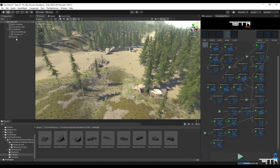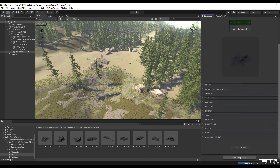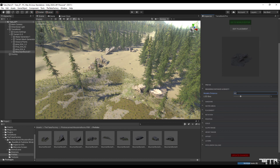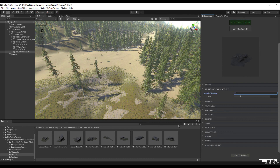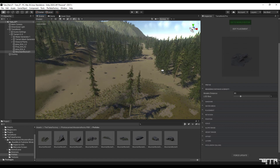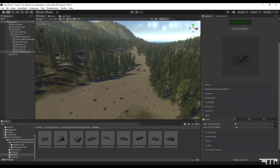Now to apply the changes in this layer, go to the hierarchy section and select it from the TerraWorld subdirectory, then apply the favorite changes in the inspector section. Note that you can get different results by changing different values, and this is entirely a matter of taste.